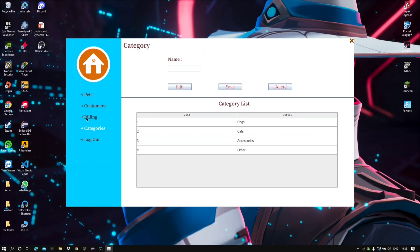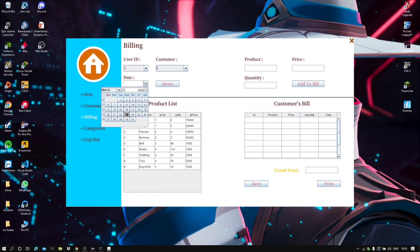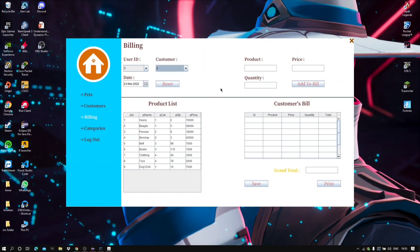Last but not the least is the billing tab. Here, by choosing the user ID, customer, and date, I can make a bill. I select the items from the product list and add the quantities.